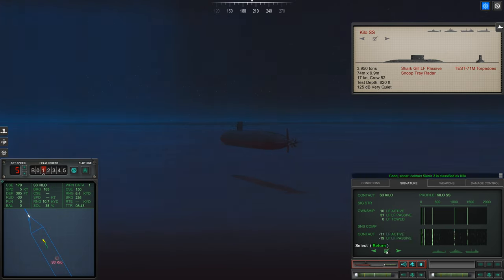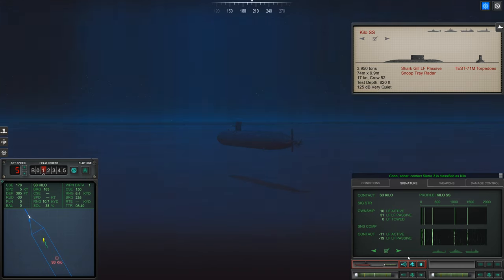Con sonar, Sierra 3 is classified as submerged submarine.